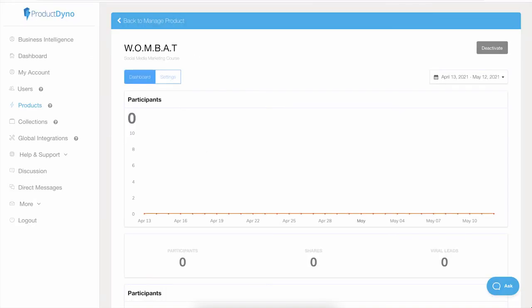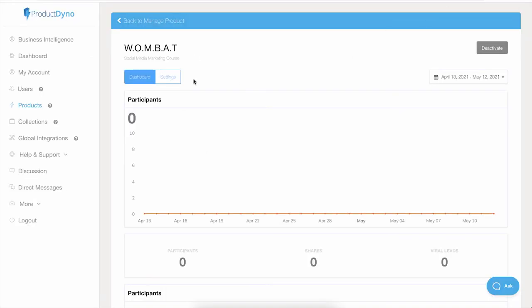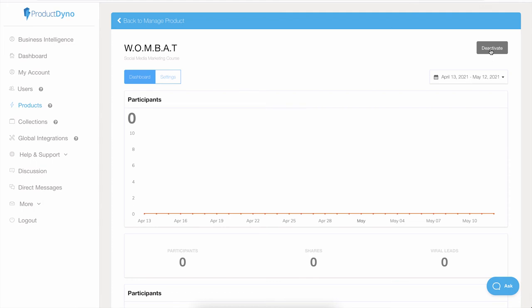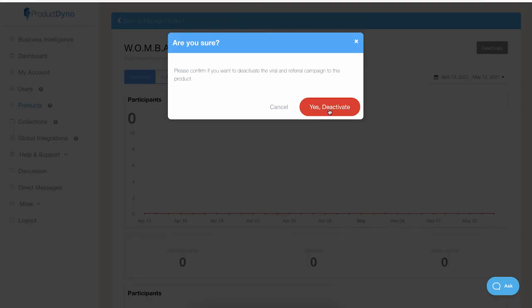Now let's go back to the dashboard. Here we have the dashboard and settings, and a deactivate button. You can deactivate the Wombat campaign anytime you want. To deactivate the campaign, just click on this button.